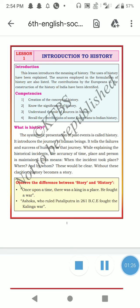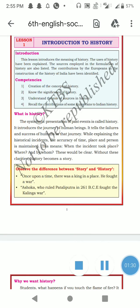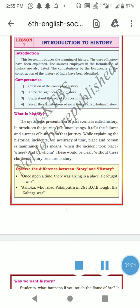History becomes a story, doesn't it? Do you know what is the difference between story and history? 'Once upon a time there was a king in a place and he fought a war' — that is called a story. On the other hand, 'Ashoka who ruled Pataliputra in 261 BC fought the Kalinga War' — in this history there is a name mentioned, where he ruled, the accuracy of the year, and where he fought the war.